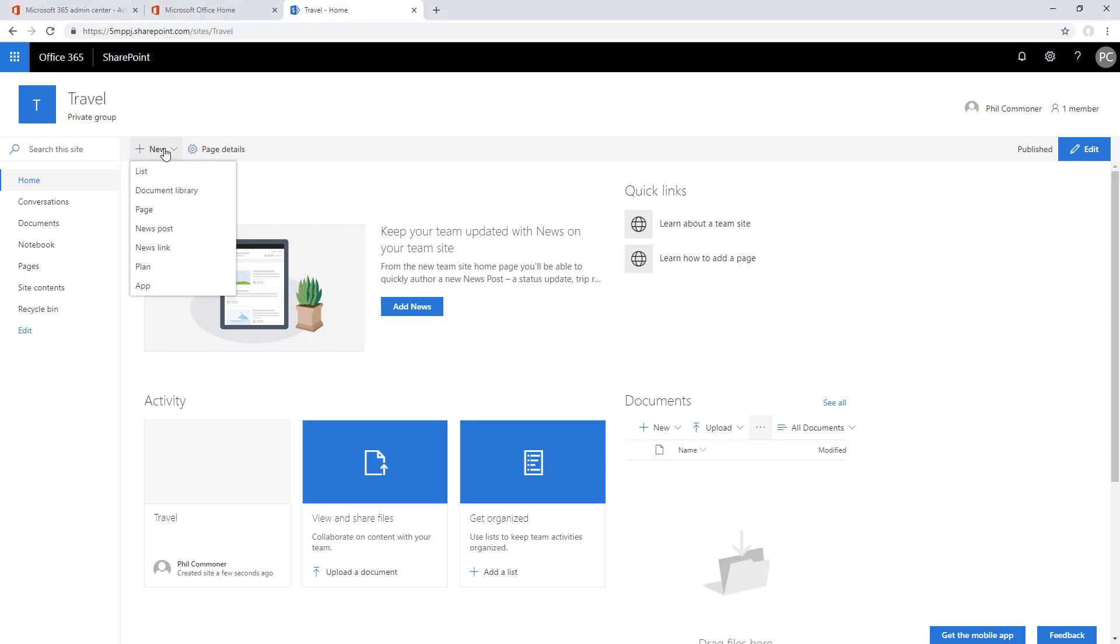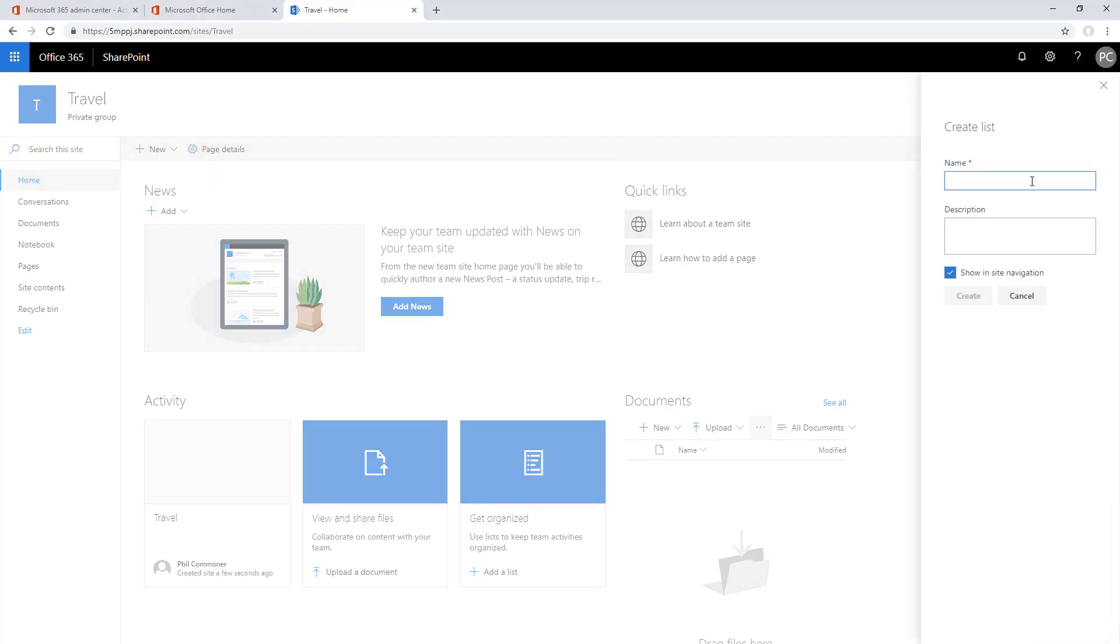We'll start by going up to create a new list. We'll call this travel approvals. Once we've got the list, we'll start creating the fields we need within it.